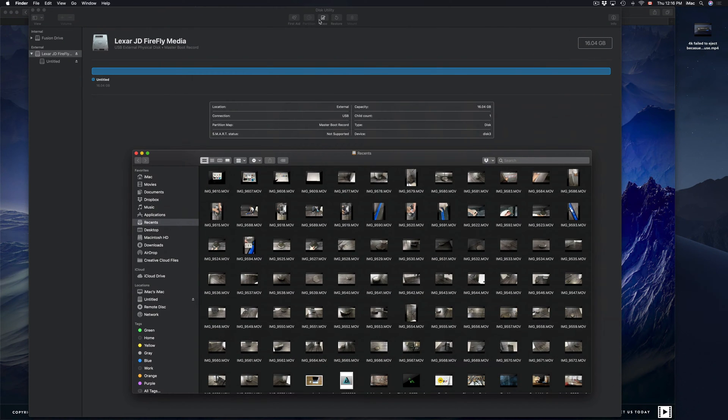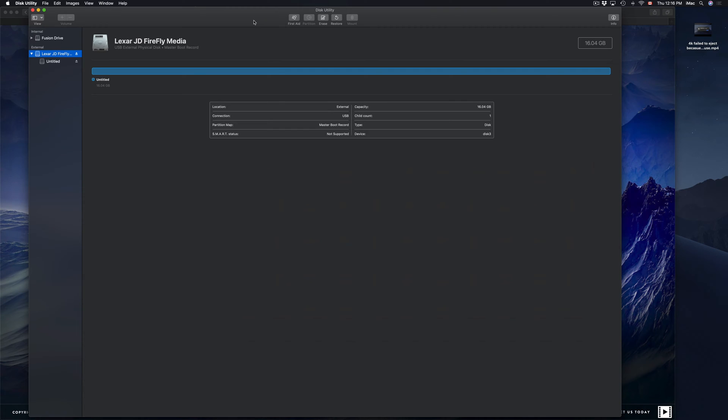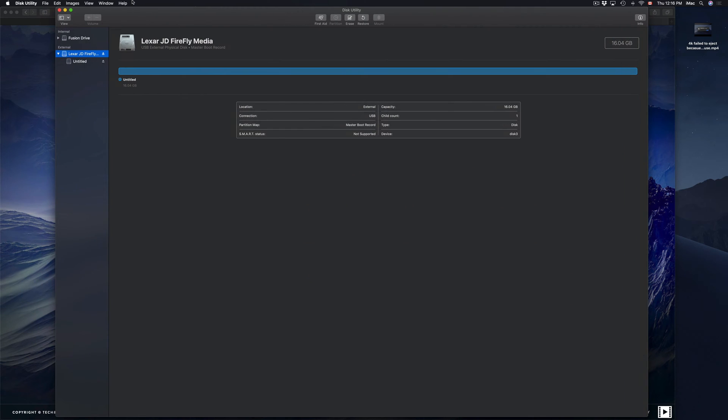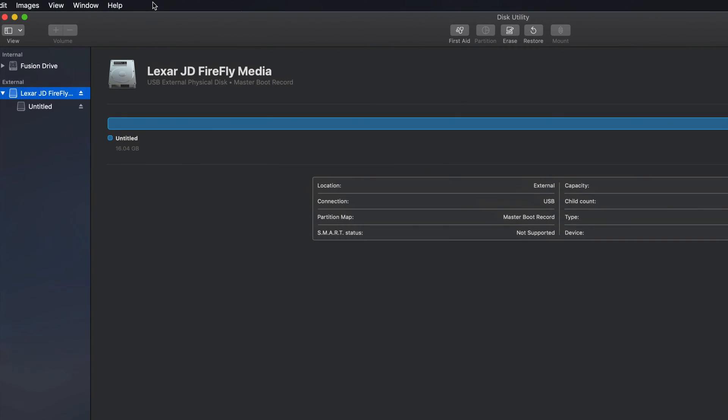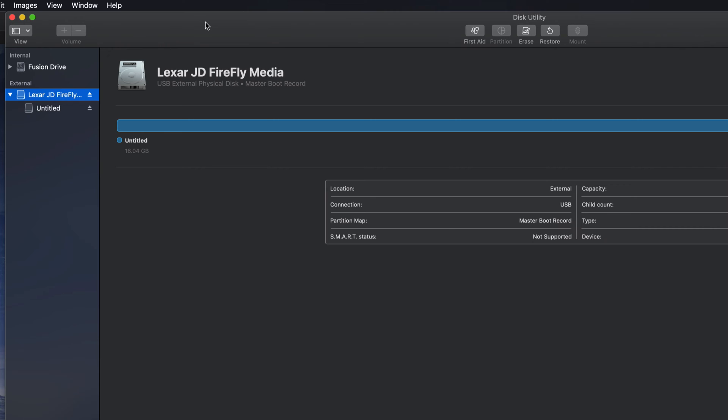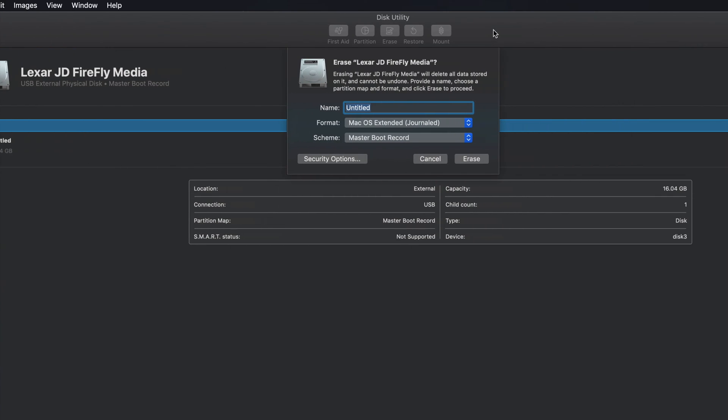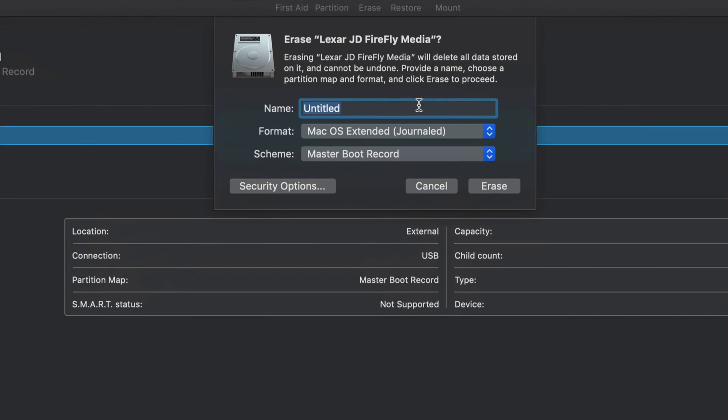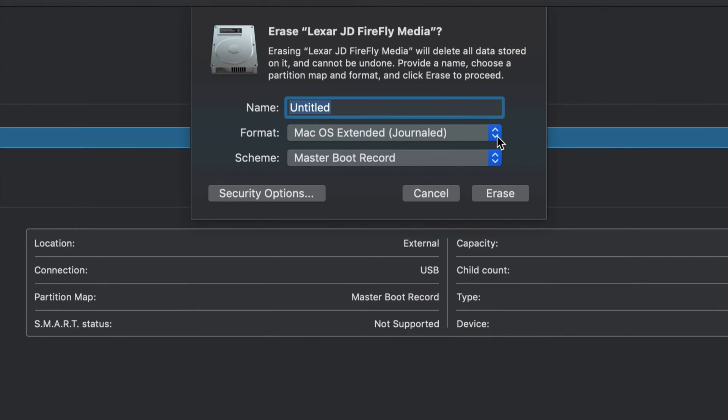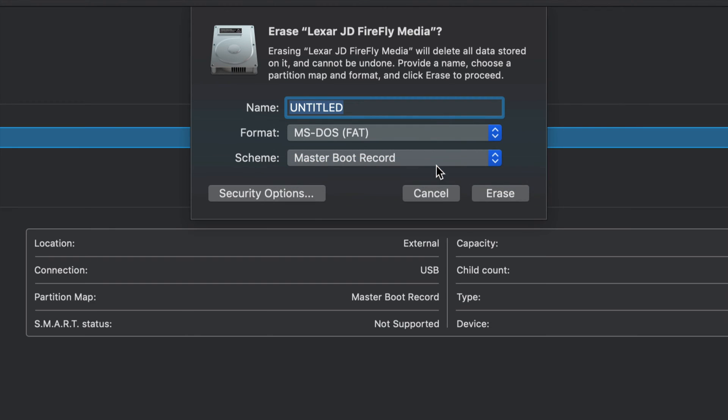So that's one of the ways. Now, if you're still having problems, not working properly, then we're going to try it the other way, which is not the best, but a lot of older TVs need to do this. So let's go to erase again. This time we're actually going to choose right here MS-DOS FAT, which is my least favorite.